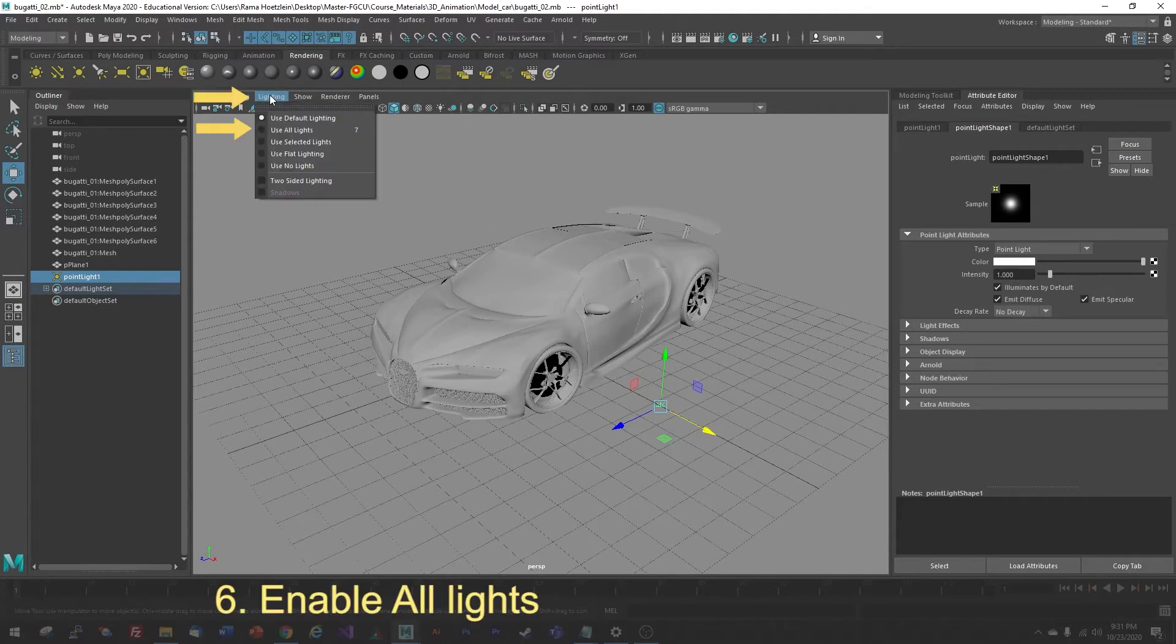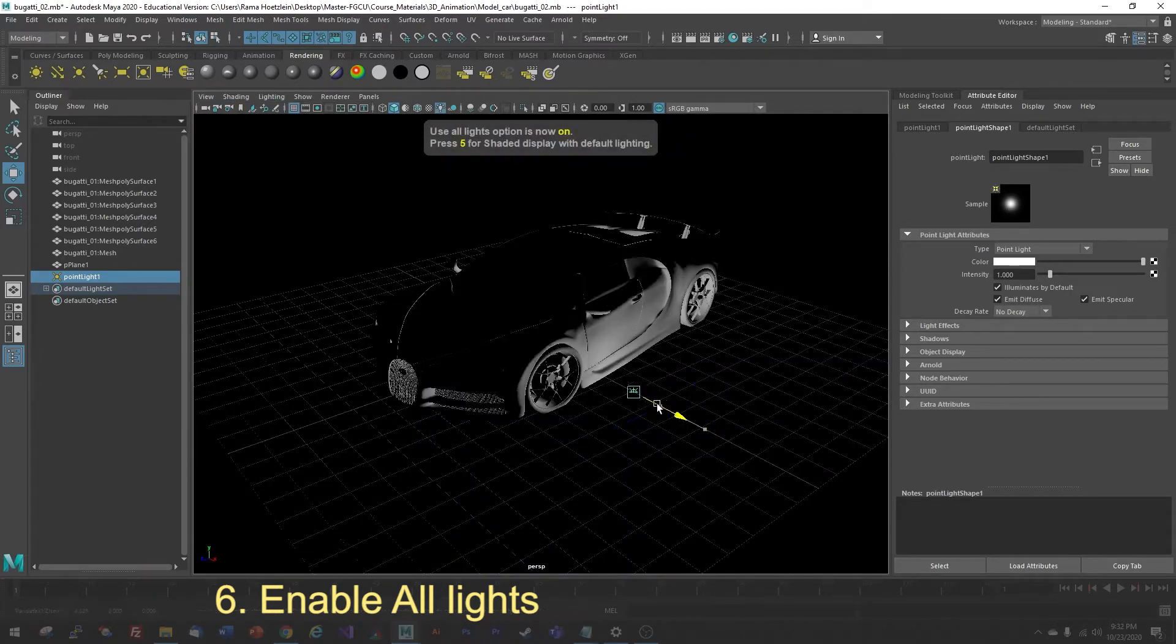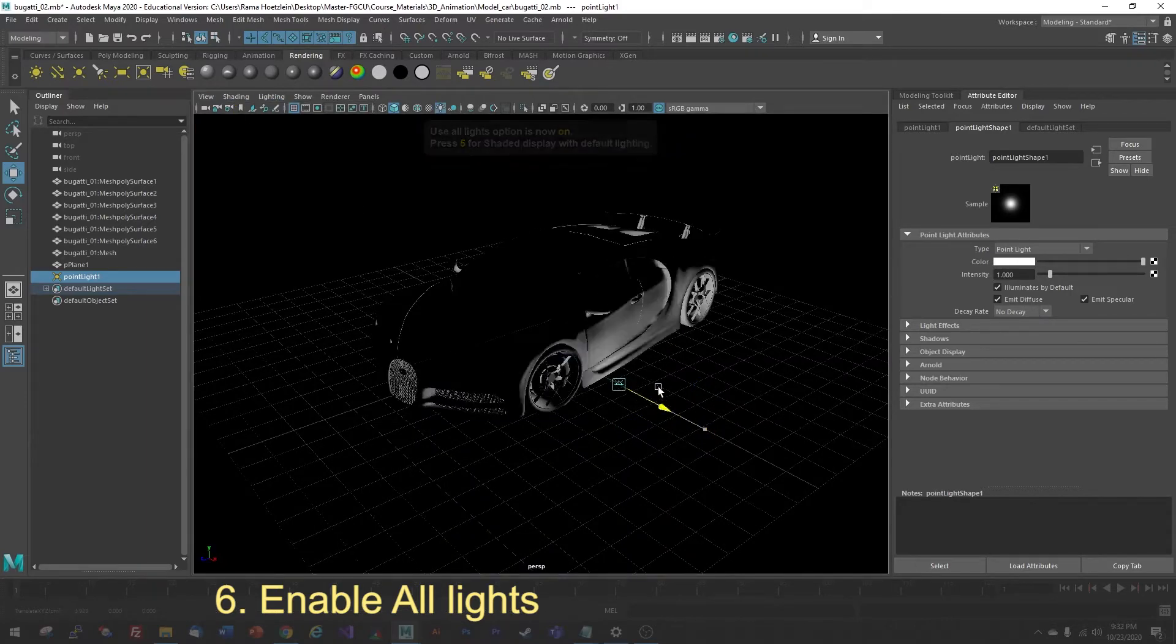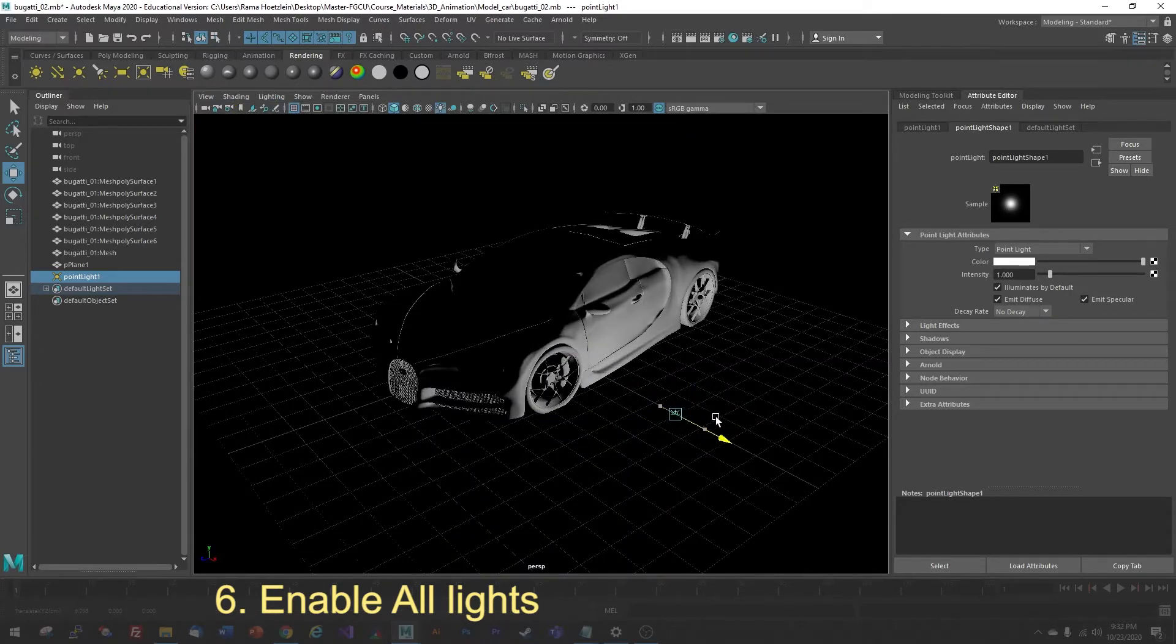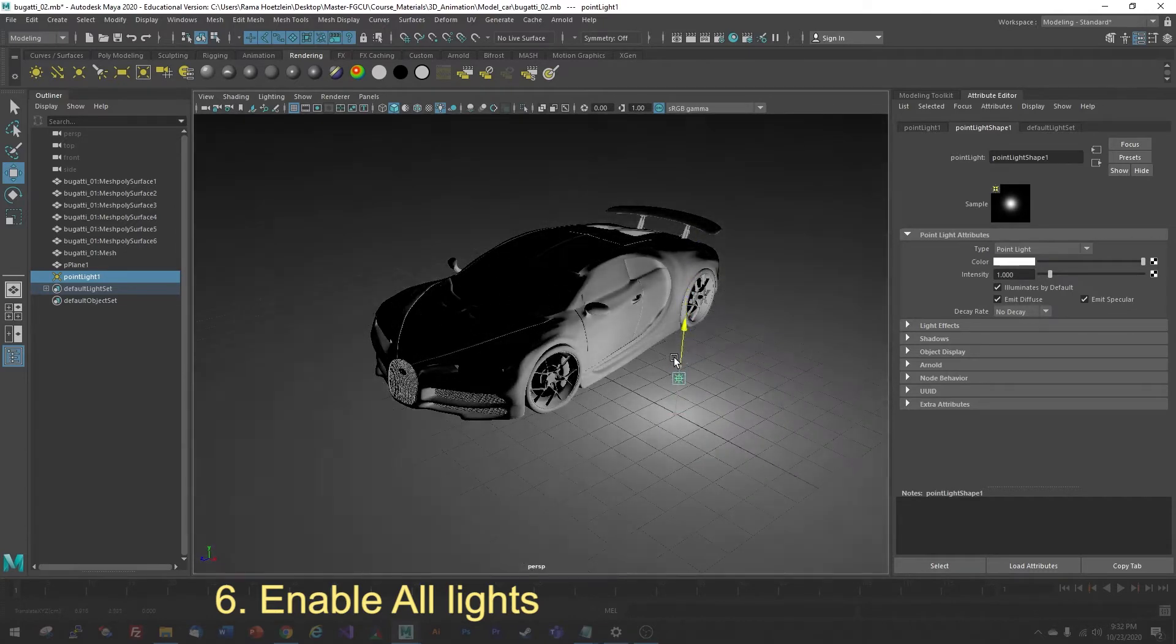In order to enable lighting so that we can see what's happening, we're going to go to Lighting, and I'm going to select Use All Lights to turn that on. You can see that once I do that, the light source then becomes active, and as I move it around, it's going to show me what's happening.